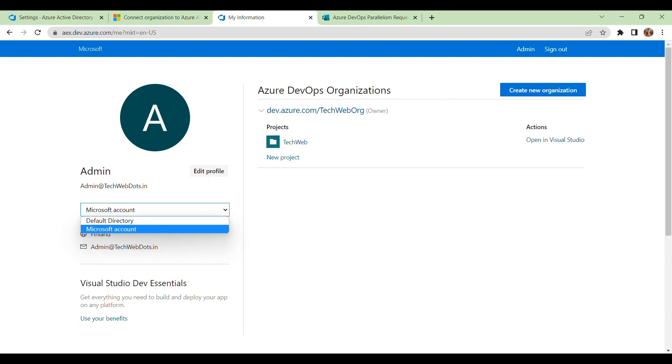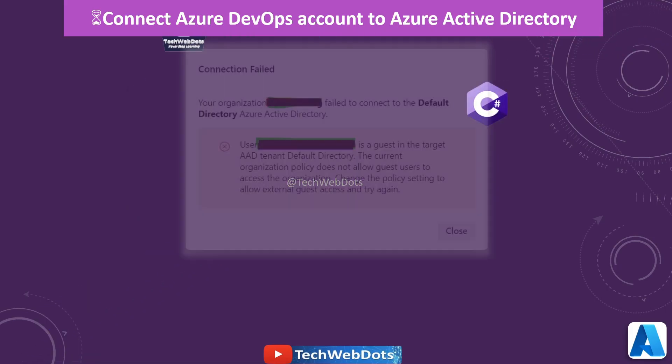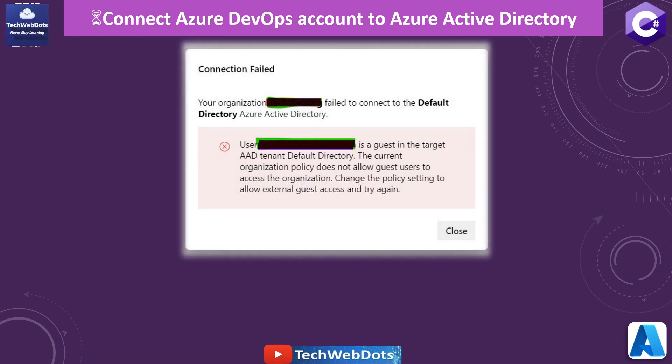So we have seen the most common solution that generally beginners face when they use the same email ID at both the places. Because when we are developing enterprise applications, then we create a separate tenant and separate directory that is available for the users to connect in ADO, and we can also manage through all the organization policy.